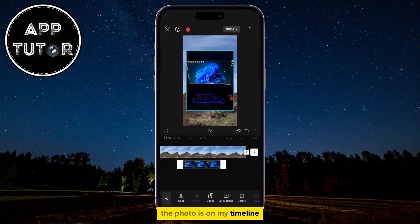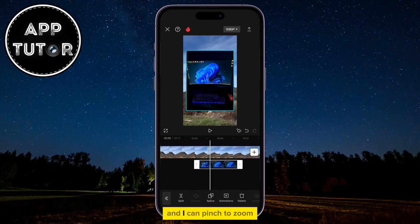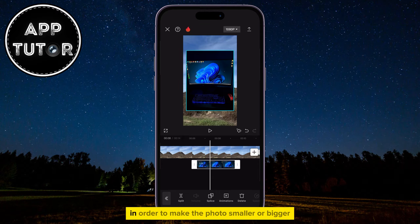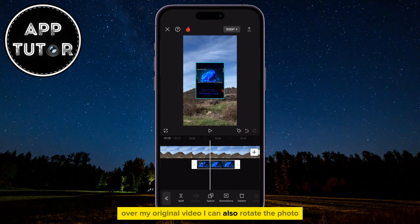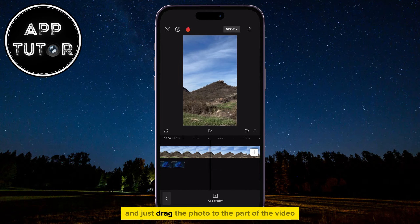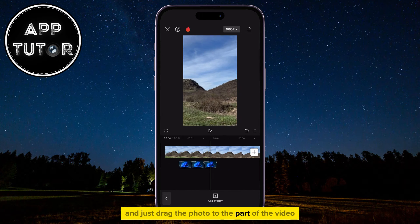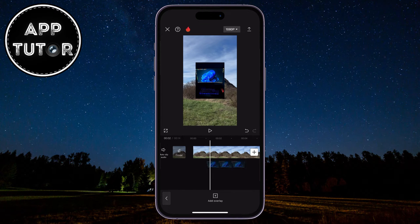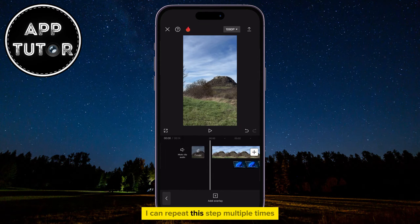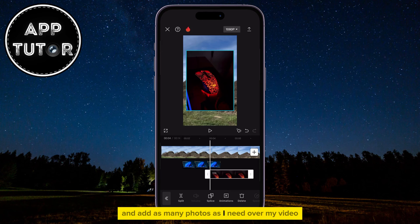The photo is on my timeline, and I can pinch to zoom in order to make the photo smaller or bigger over my original video. I can also rotate the photo, and just drag the photo to the part of the video where you want it to start. I can repeat this step multiple times and add as many photos as I need over my video.